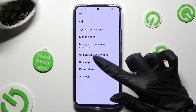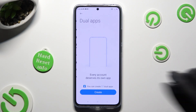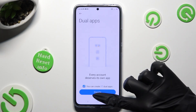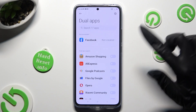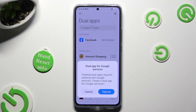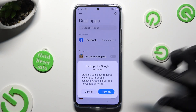Now tap on Dual Apps and choose Create at the bottom. Following that, just click on the sweater next to one of your apps that you wish to clone. Then confirm your choice in the pop-up.